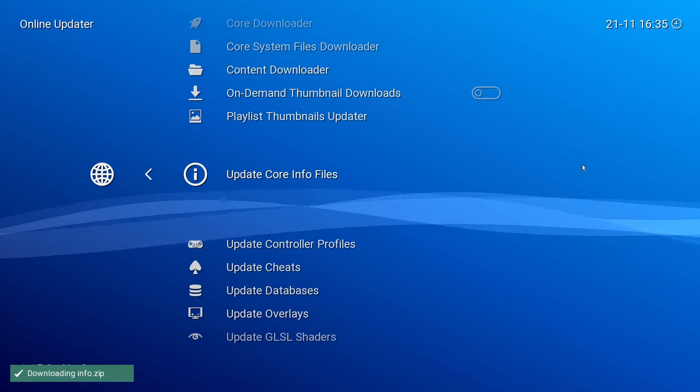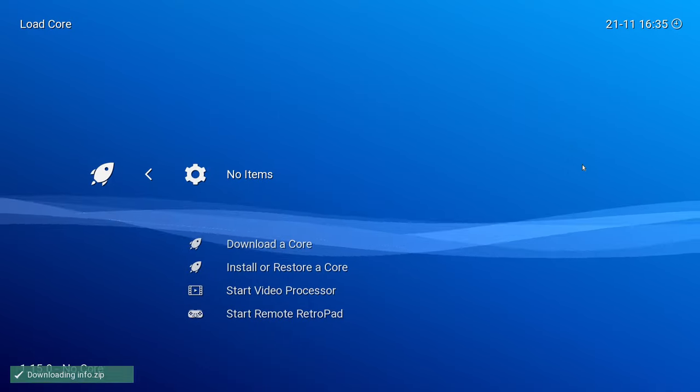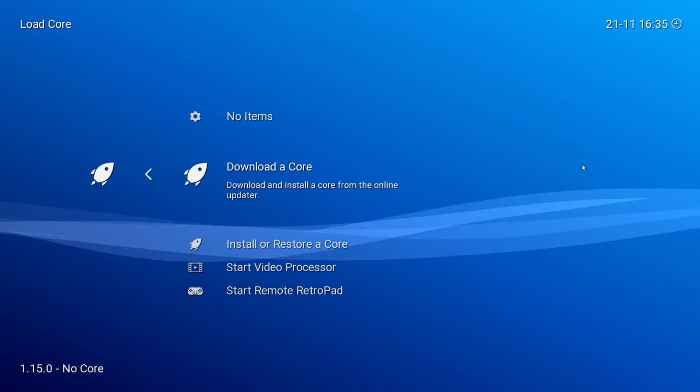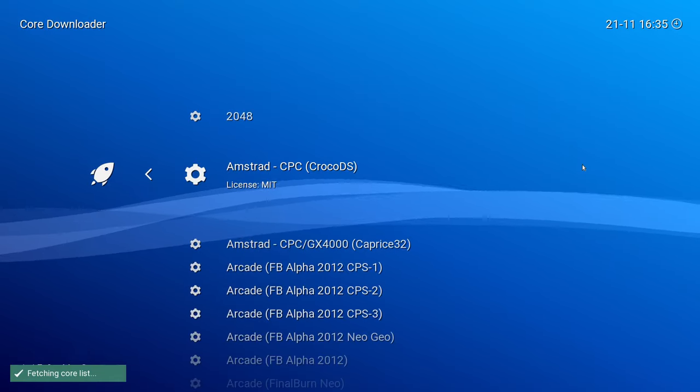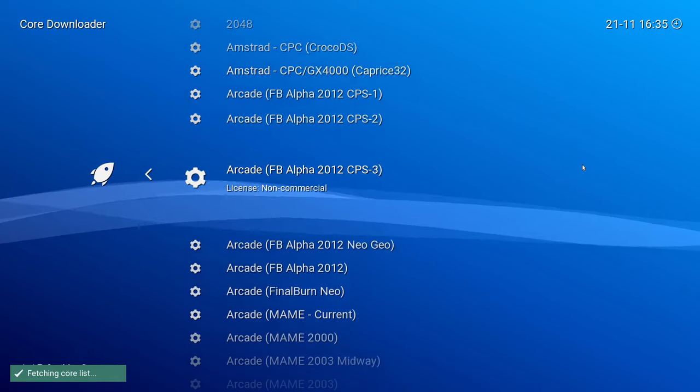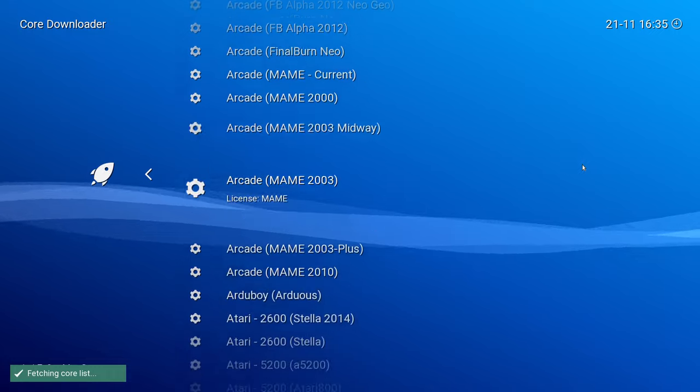Once that's downloaded, now when you go into Load Cores, you'll see a download core, and you'll see all your cores that you can load.